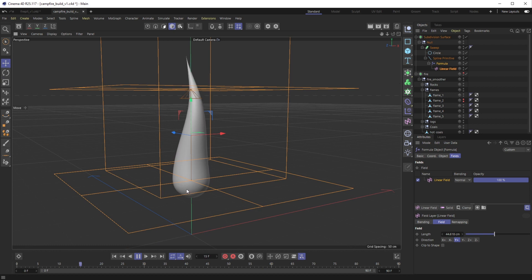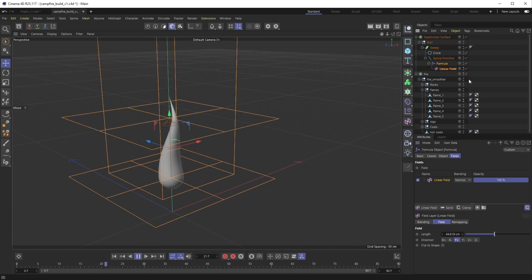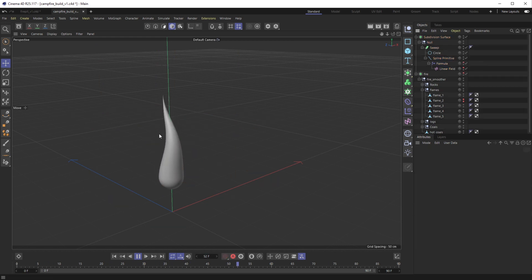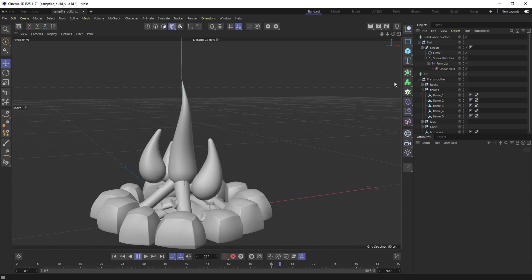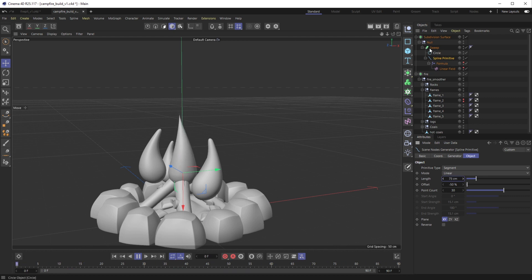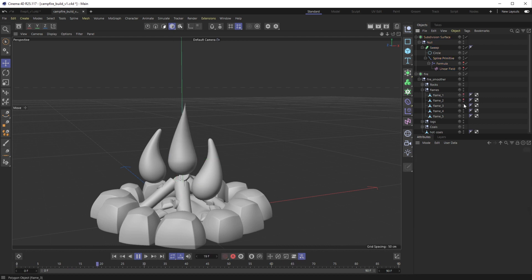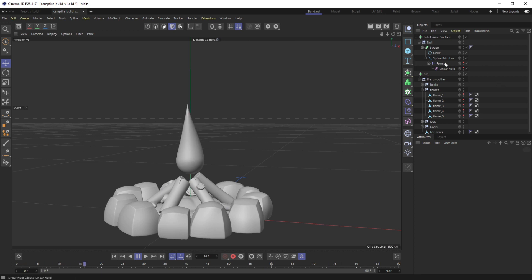Now we have this rocking going on at the bottom but the top is still free to move - it's not jumping all over the place like before. I'll hide the linear field and the formula so we can see what's going on, then turn the fire pit model back on. This is too tall for the fire pit, so on the spline primitive let's take the length down to maybe 75. Then I'll move the spline primitive up so it's hovering just above the logs.